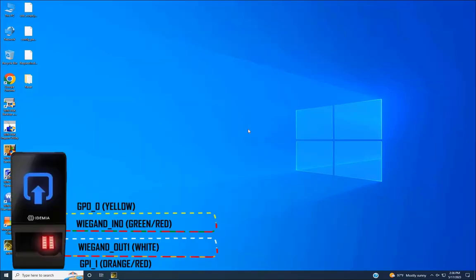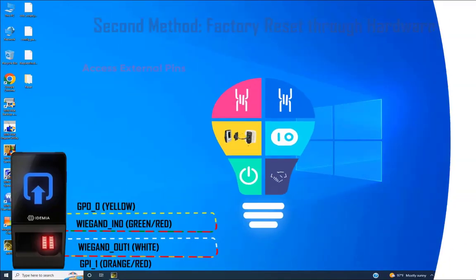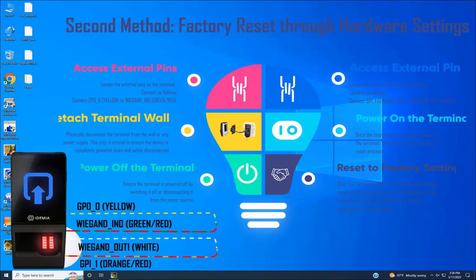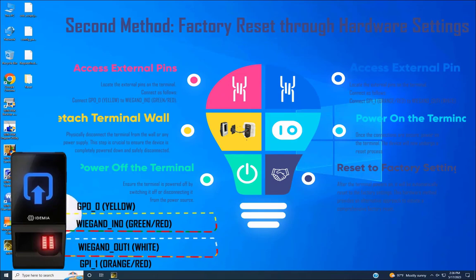Step 1: Power off the terminal. Ensure the terminal is powered off by switching it off or disconnecting it from the power source.